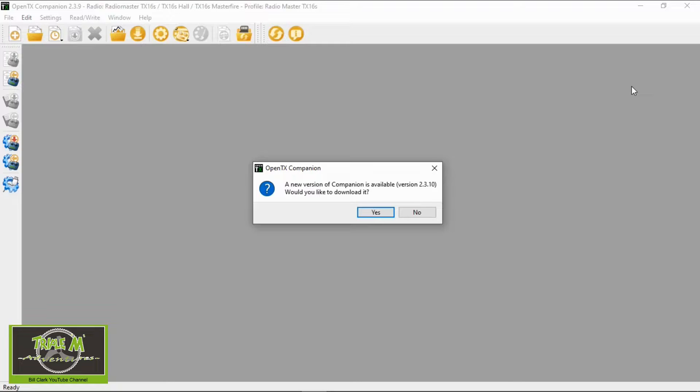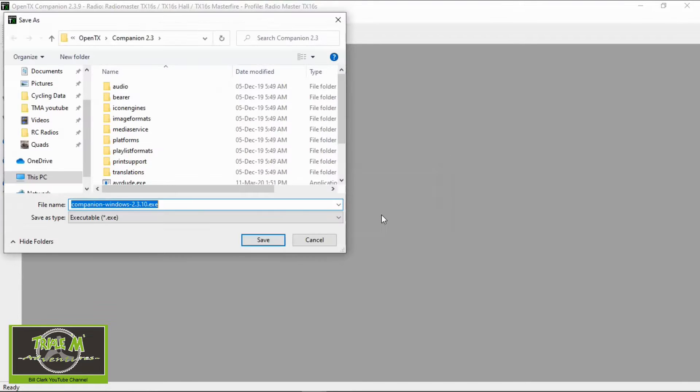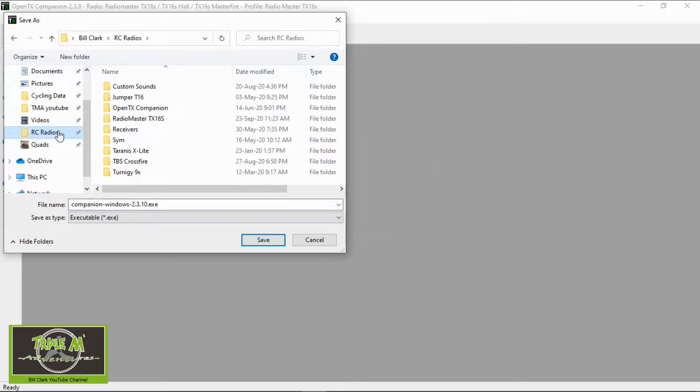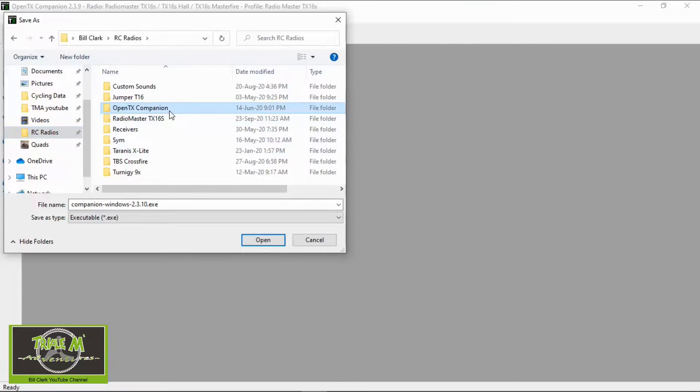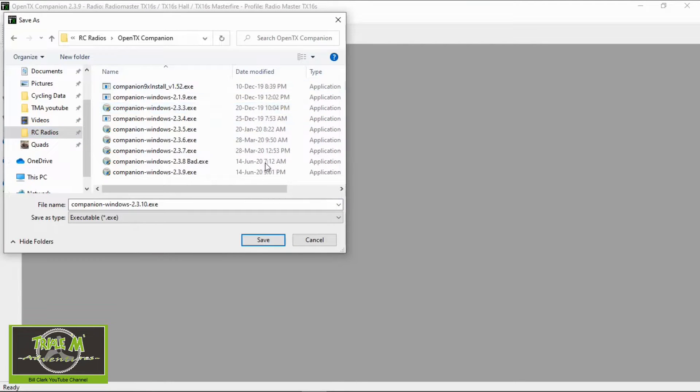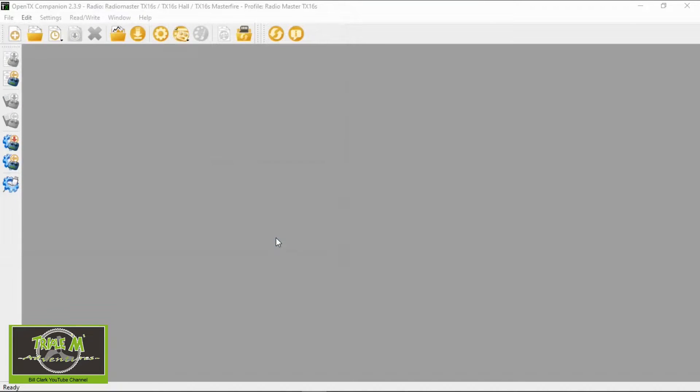We can now see there is a new version of companion available, it's 2.3.10. So would you like to download it? We say yes. We are going to save it, I'm going to go to my radios, open to xCompanion and we'll save it in that menu.